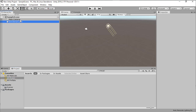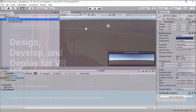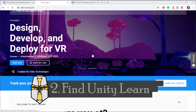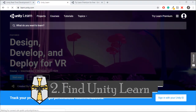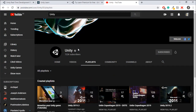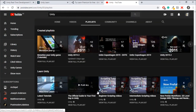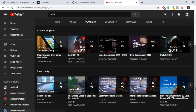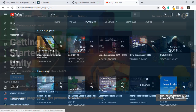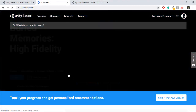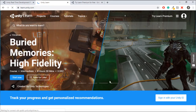So step two is to go to the Unity website and find the Unity Learn section, or just go to the Unity official YouTube channel. There you will find a ton of tutorials that are written and conducted to be perfect for starting to learn Unity.